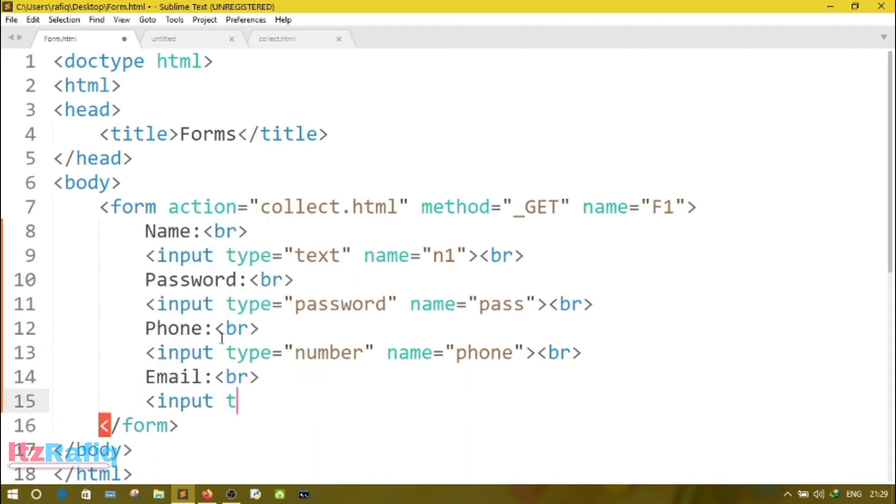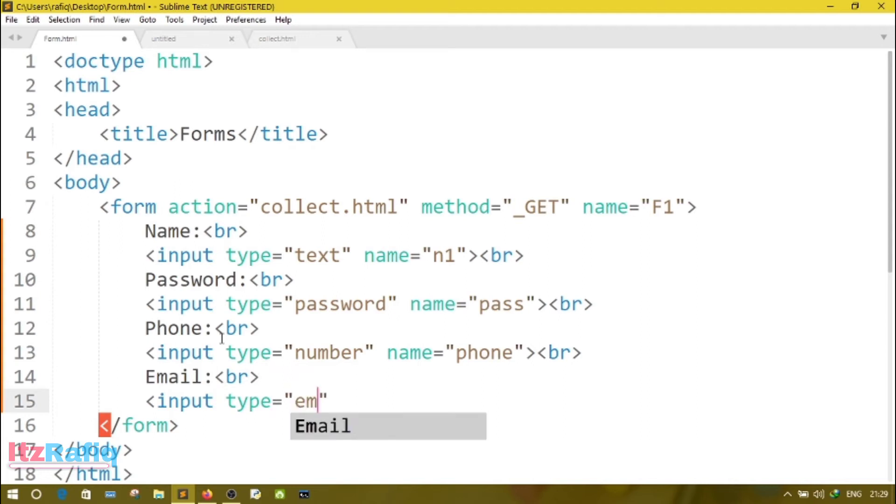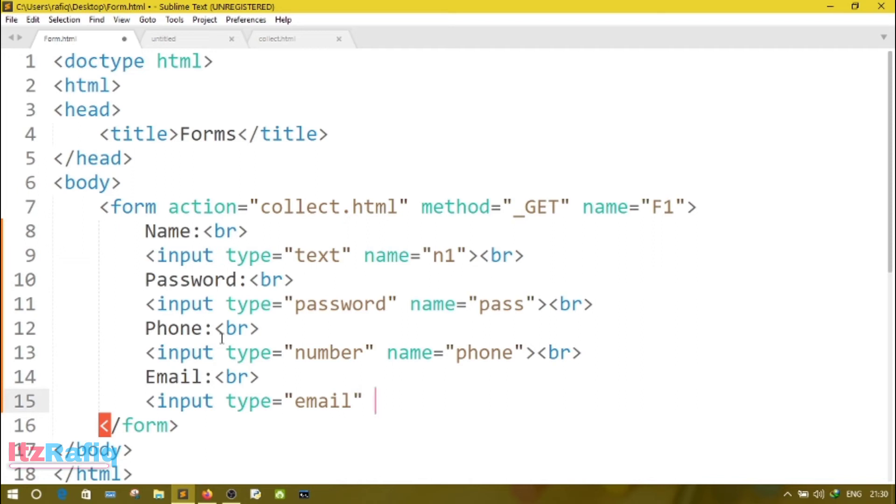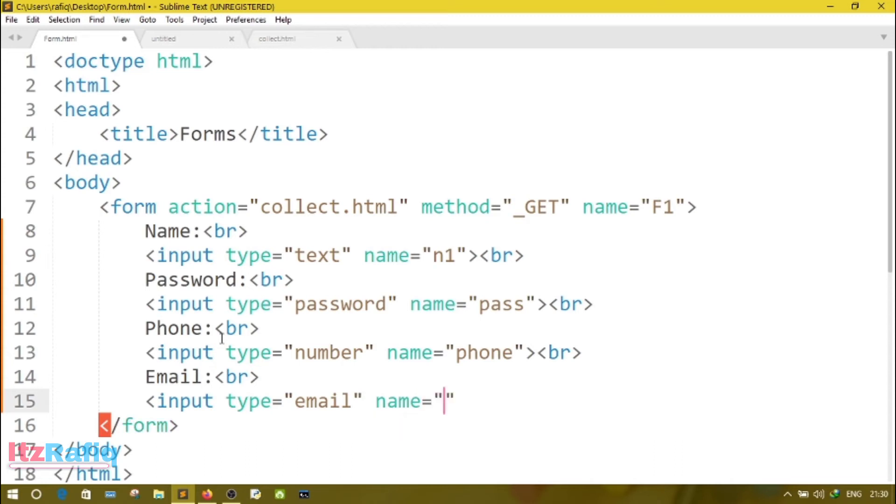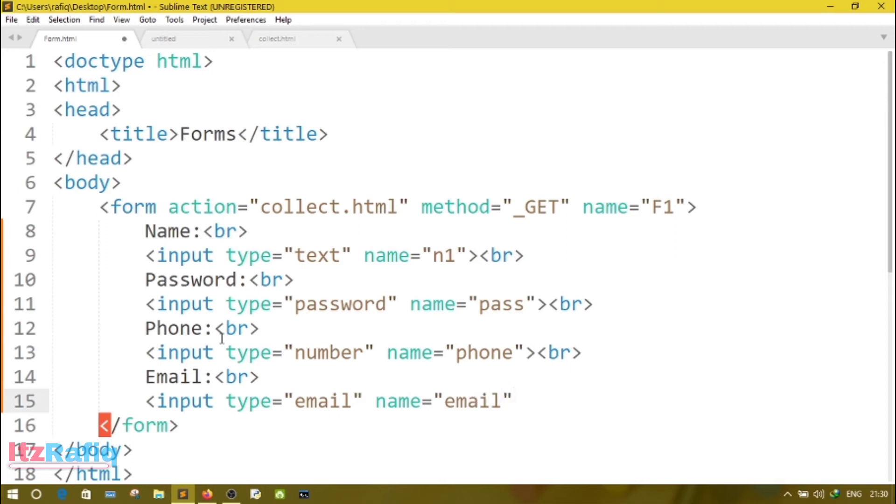After that, we will have email ID. So email, BR, then input type email. While we write the type as email, then it will check the validity of email, whether the user entered correct email or not. If the user enters just a name or a word, then it will not accept. The format of the email should be followed here, means the format should be username@something.com. Name equals email, then BR.